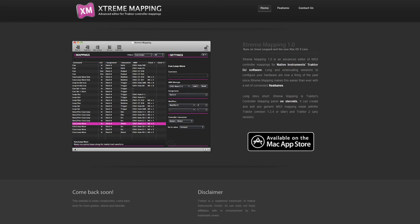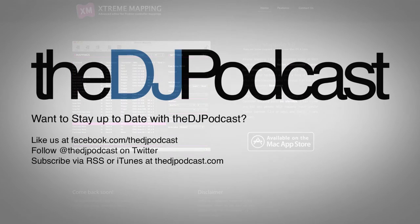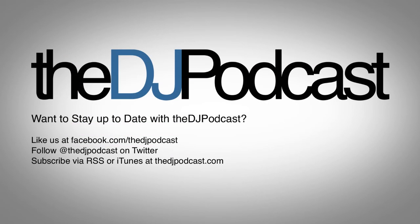You can search the Apple App Store for Xtreme Mapping or click the link below. Thanks for watching this video. For more, check out TheDJPodcast.com.